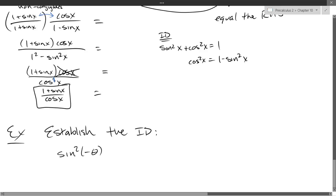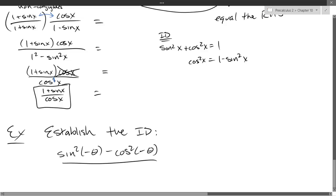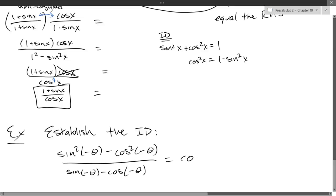Our next one uses even-odd properties. We have: [sin²(−θ) − cos²(−θ)] / [sin(−θ) − cos(−θ)] = cos θ − sin θ.